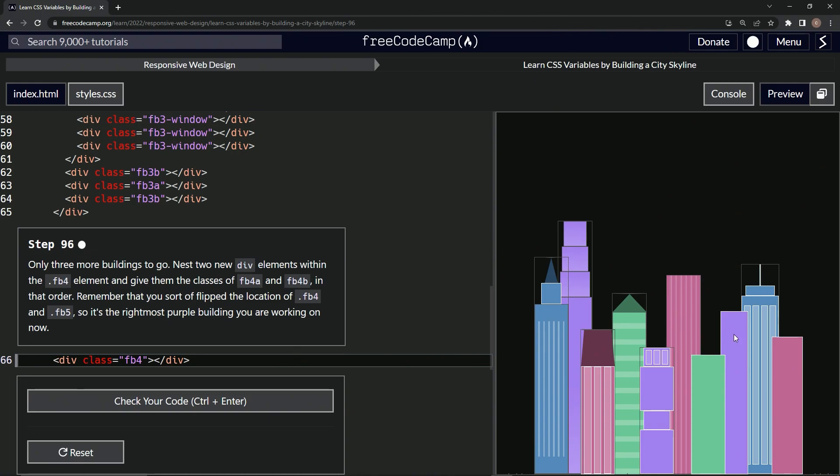So it's the rightmost purple building that we're working on now, right? So this was over here before, and this was over here. And in whatever lesson that was, we switched them around.